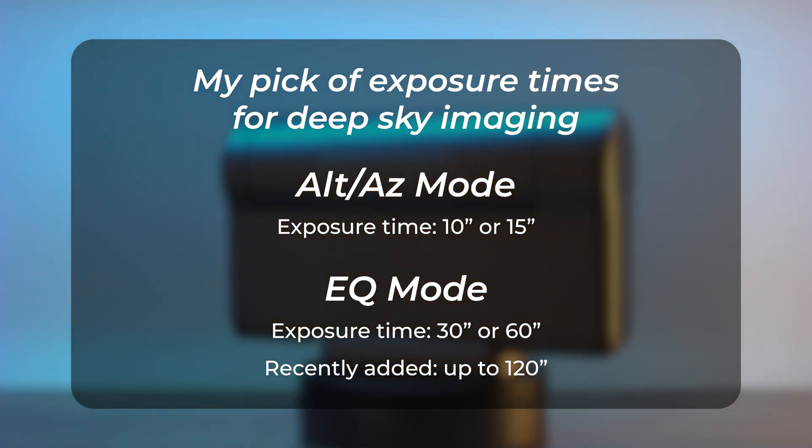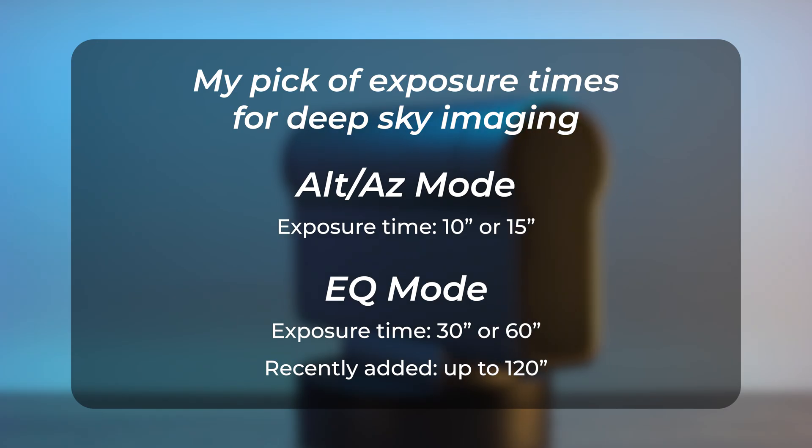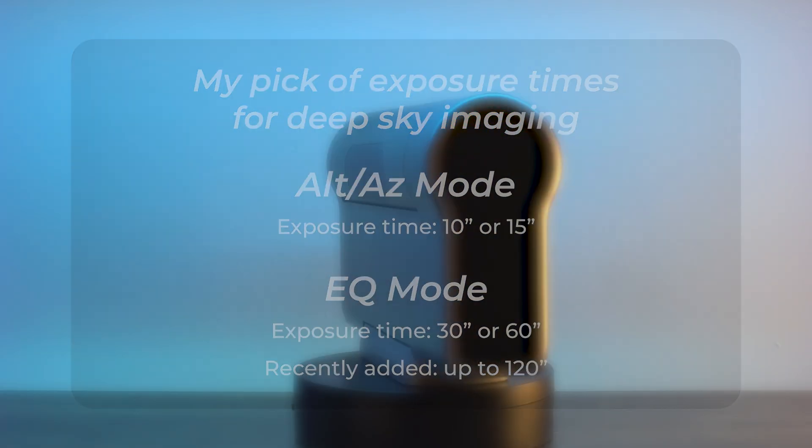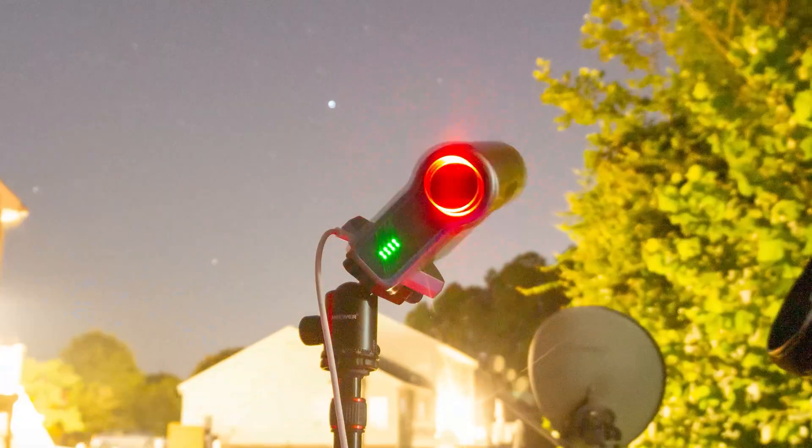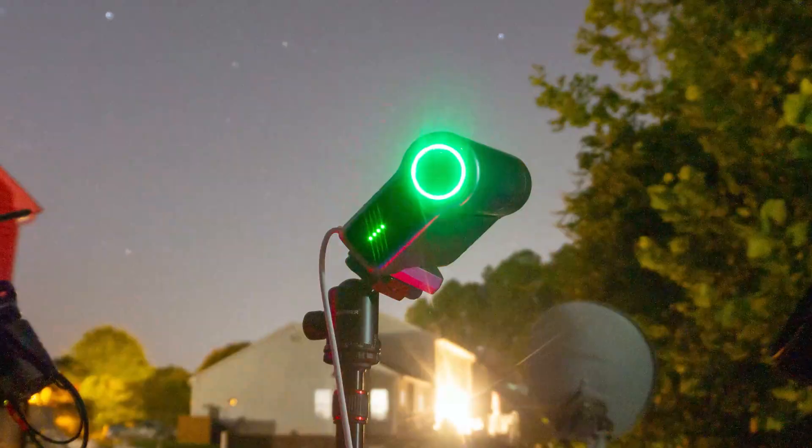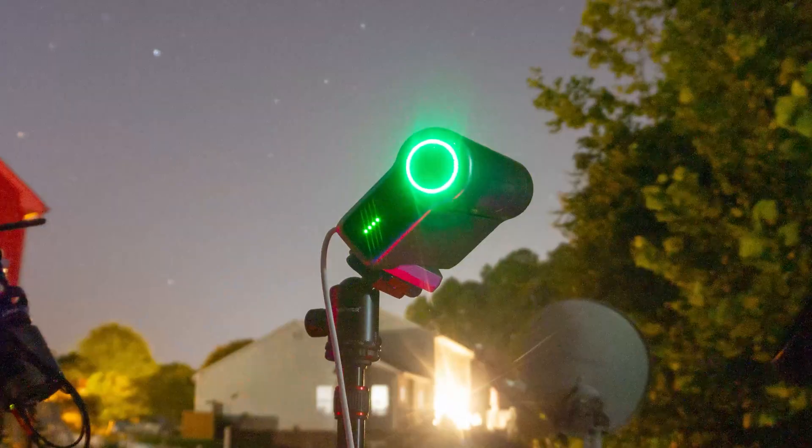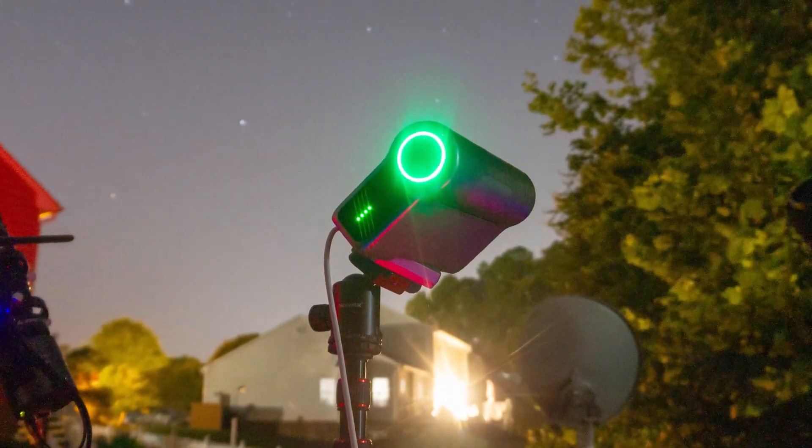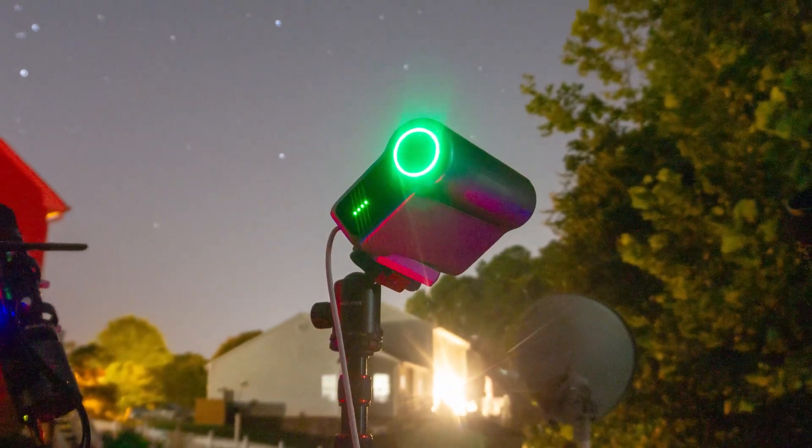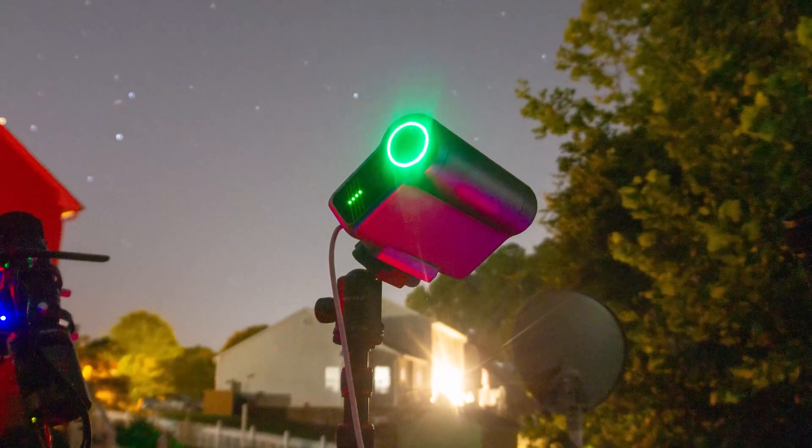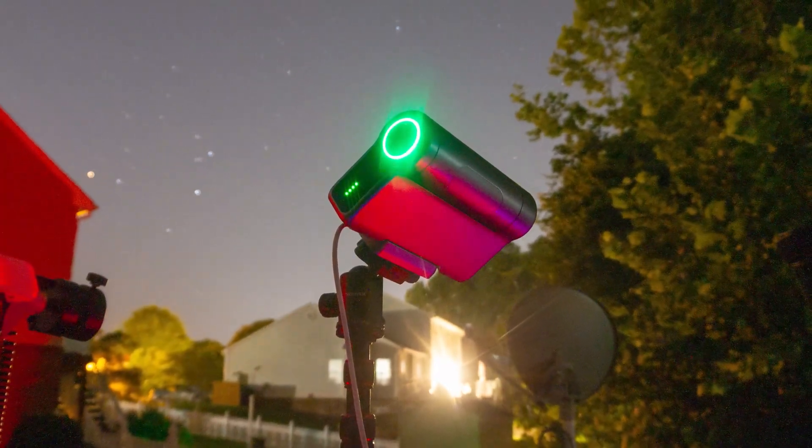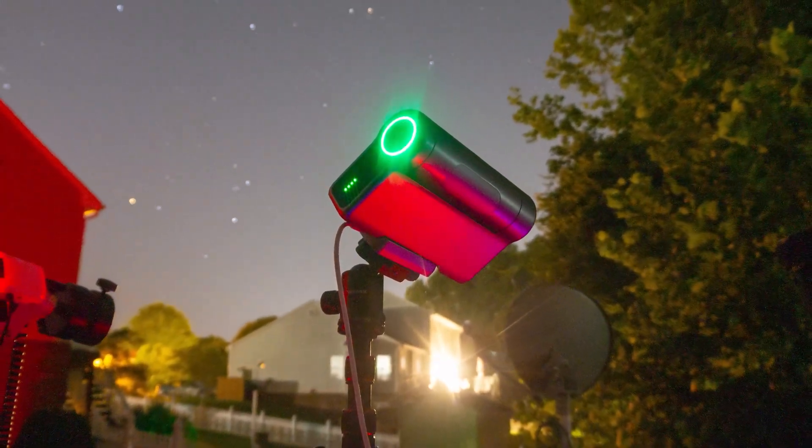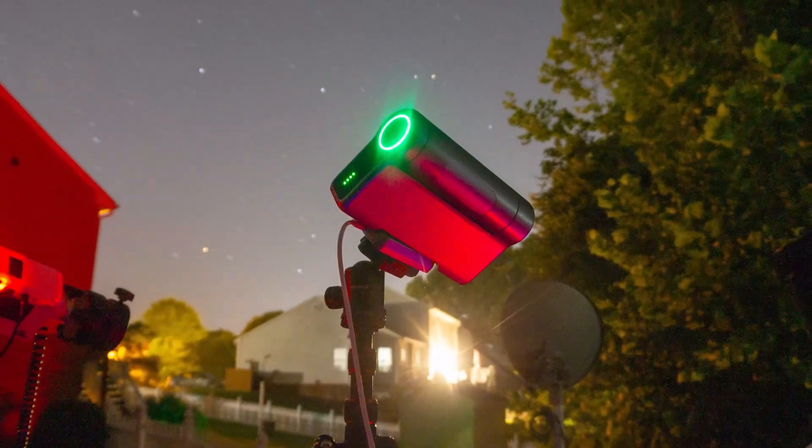After one of the latest updates you can go with up to 2 minute sub-exposures in equatorial mode, but I personally haven't tested this feature yet simply because we have clouds. As soon as we have clear skies, I'm really looking forward to testing 2 minute sub-exposures on the Dwarf Tree and this will be in my next video.